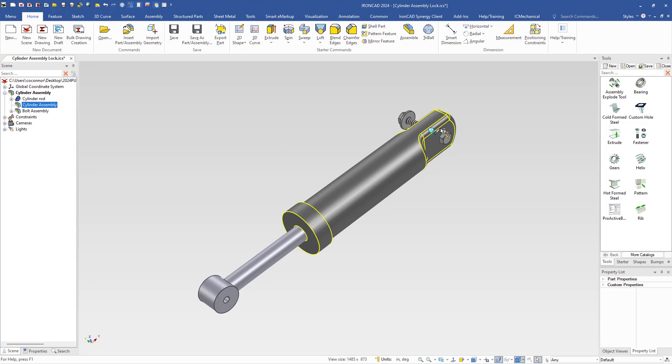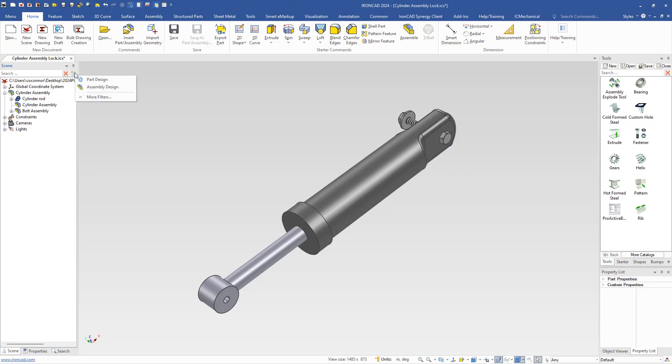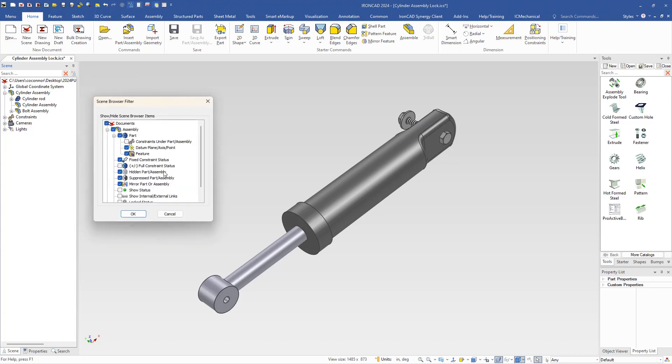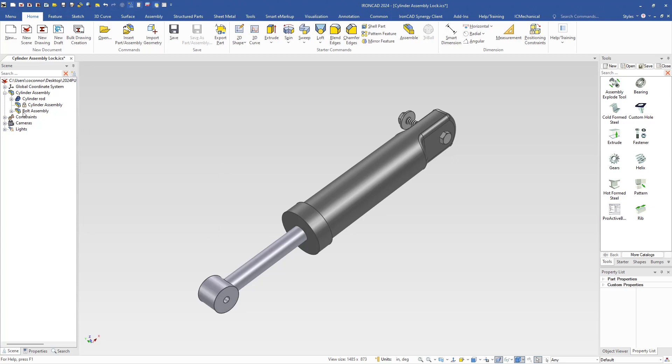You can also turn on an option in the filters or the assembly design by going to more filters. There's an option to turn on the lock status as well. So this will allow you to visually see in the scene browser as well as in the scene which models are locked from being edited by the user.